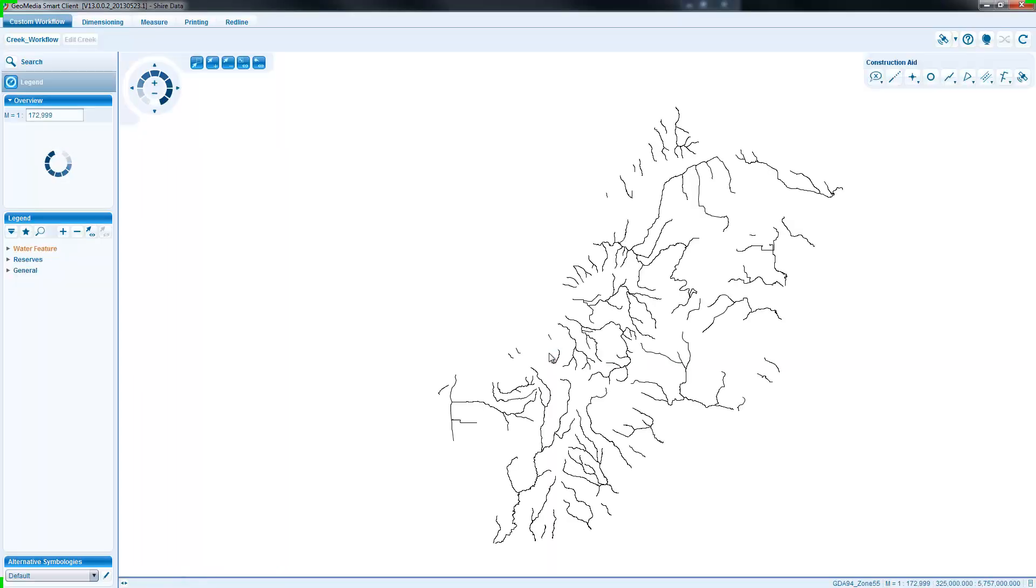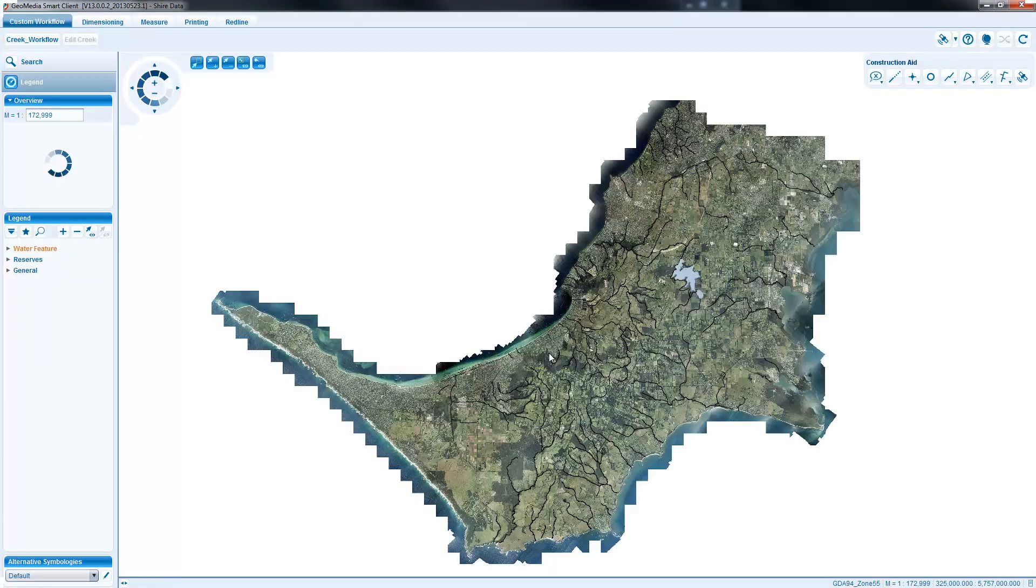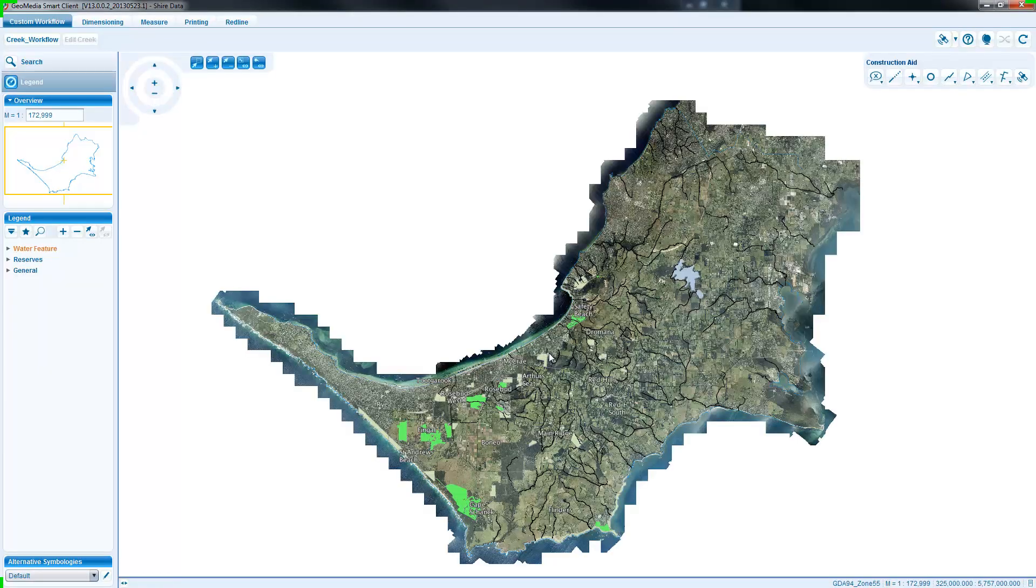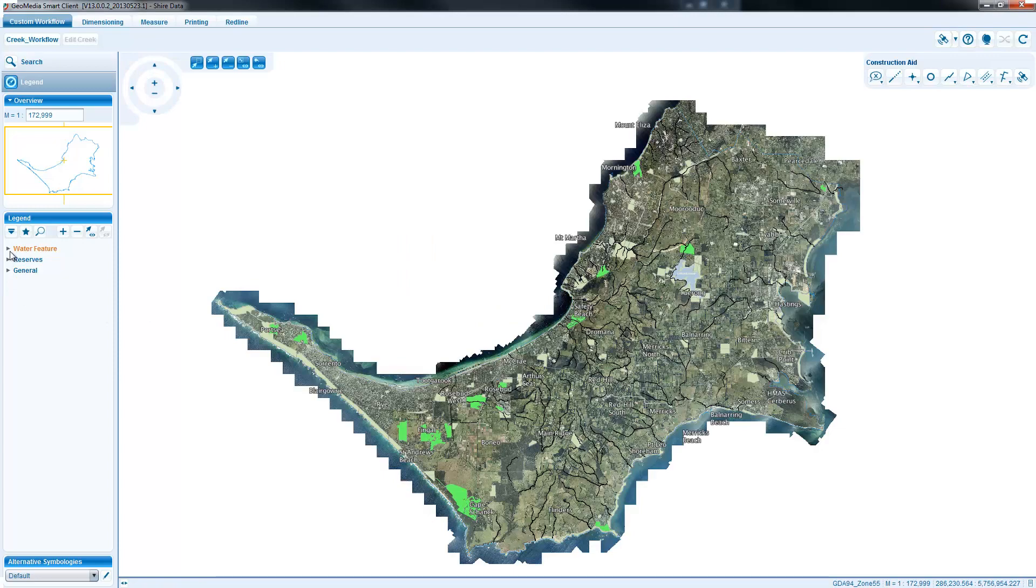Now the user is logging into the project and can see not only the smart client vector layers but also the orthophoto stream from Erdas Apollo.